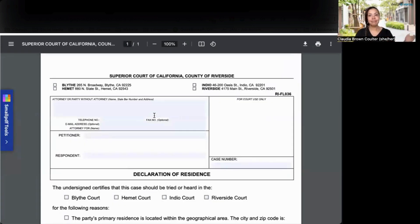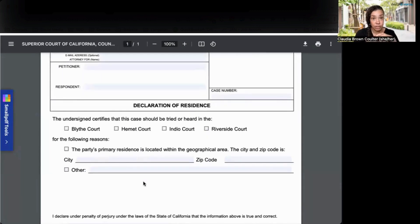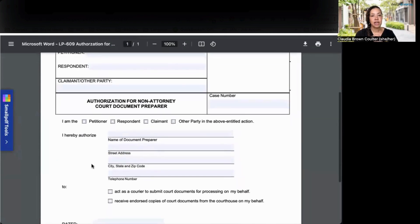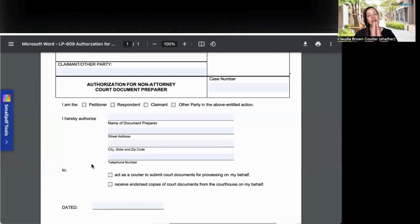Next is Riverside. They want to make sure you're in the right court, in the right courthouse, in the right area — they want your address and zip code to confirm you have the right court. Sacramento is different. This form is an authorization for non-attorney court document preparer. Basically, you are going to authorize Hello Divorce to file and receive paperwork on your behalf.